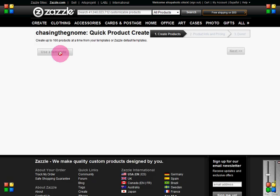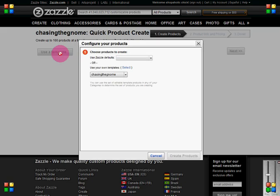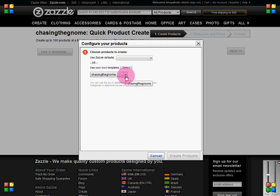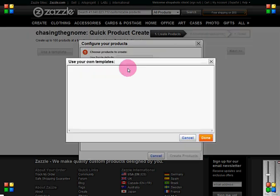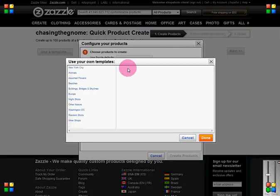If you keep your store template in a different store than the store you want to add them to, that really doesn't make a difference. As you can see, you can choose which store to get your template from. Once you've picked your store, I'm already in the correct one.